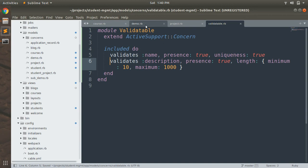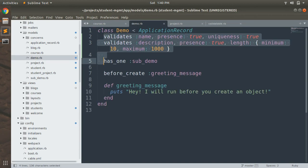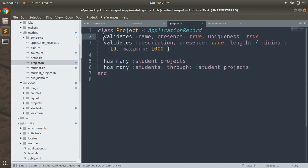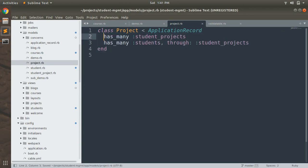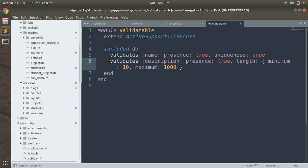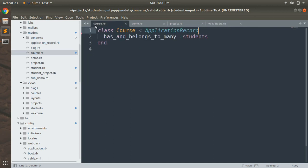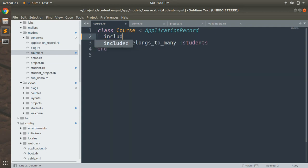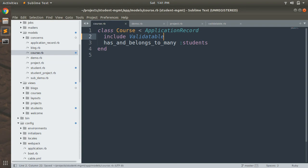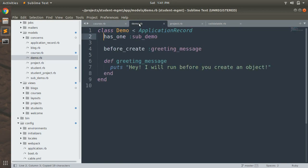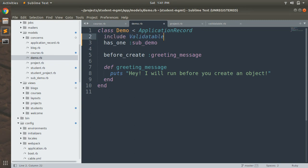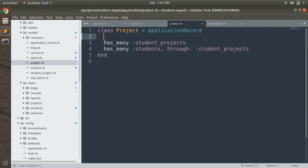Copy the validations from the course model and paste them into the concern's included block, then save it. Now remove the validations from the demo model and from the course and project models as well. We've moved the validations into the Validatable module. Now include this module inside each model: add include Validatable to the course model, the demo model, and the project model.